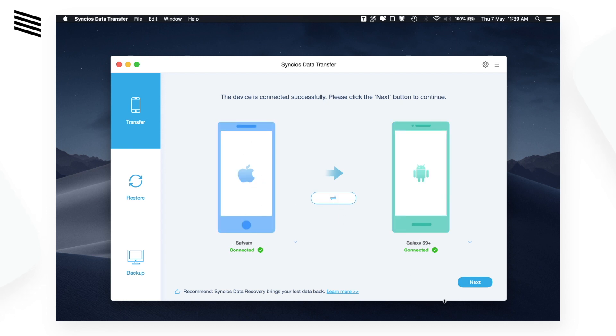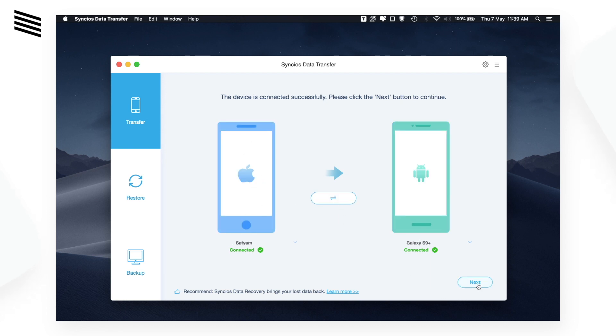Click on next. Now you can select what data you want to transfer, like camera roll, photo library, audio and video, contacts, messages, etc.